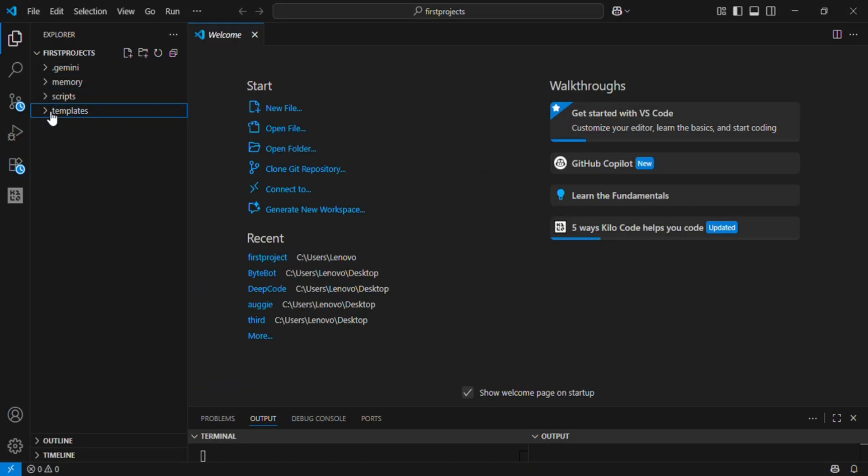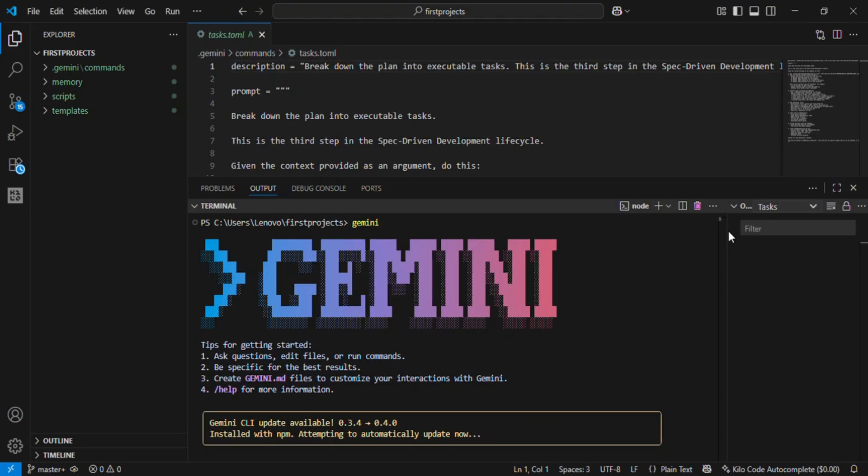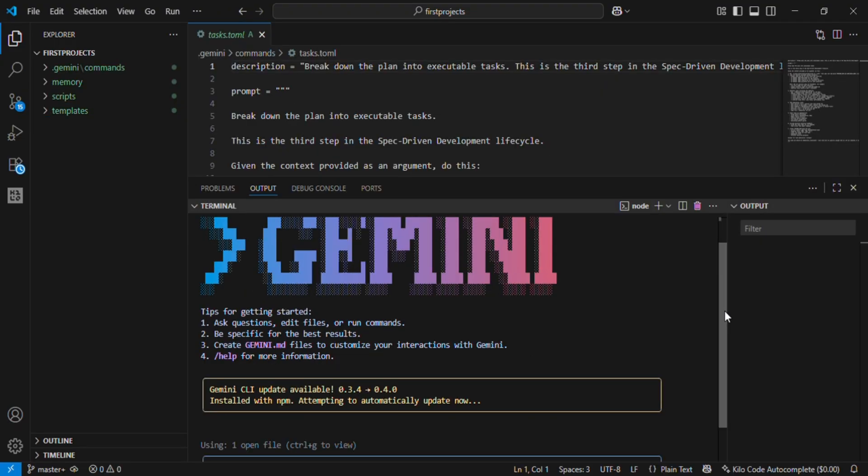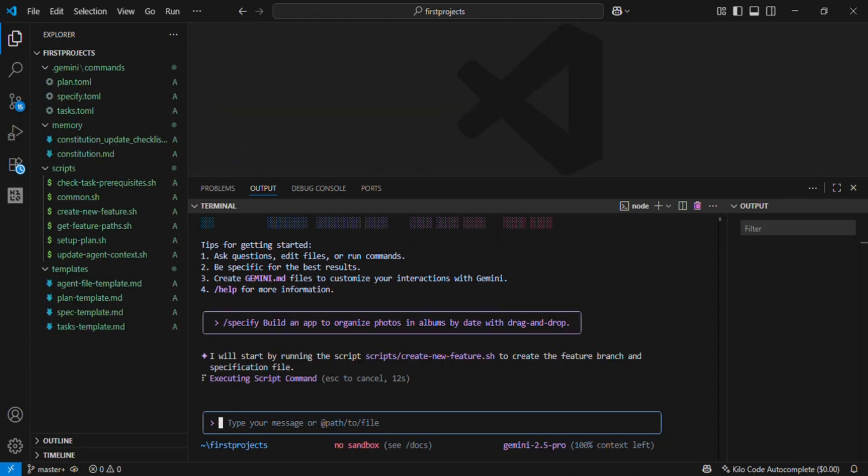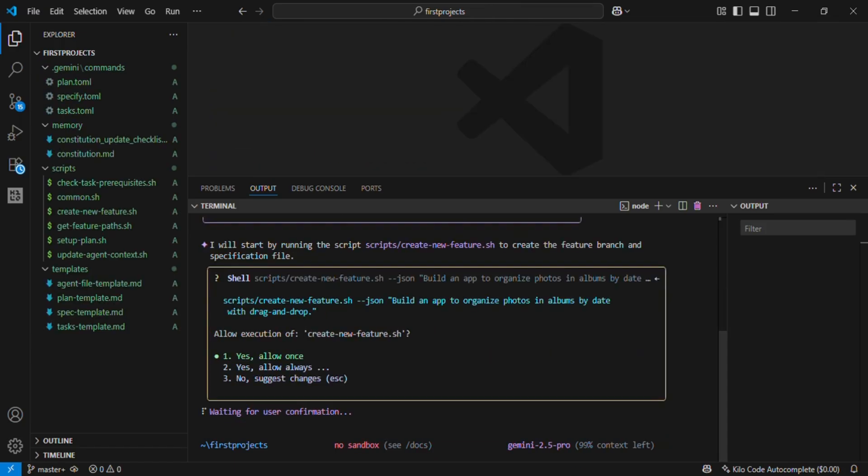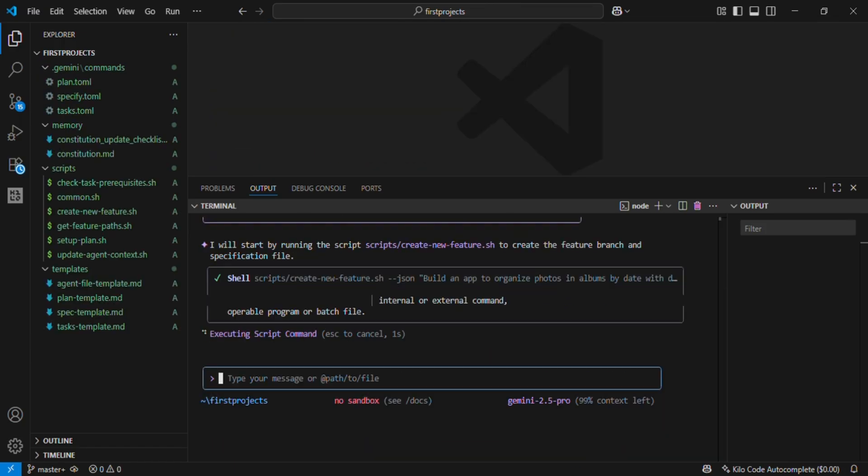Secondly, create by writing Gemini in the terminal and SpecKit starts back. Just describe what you want your app to do. Specify: build an app to organize photos in albums by date with drag and drop. Notice how simple that is.